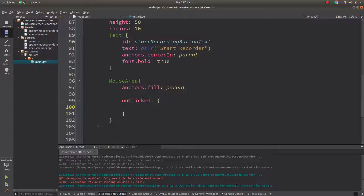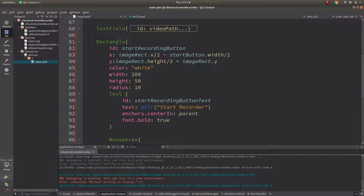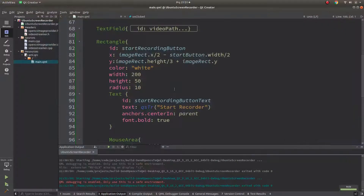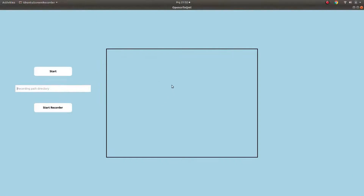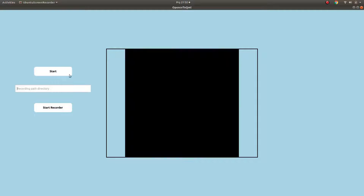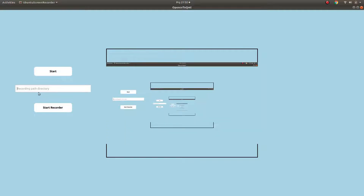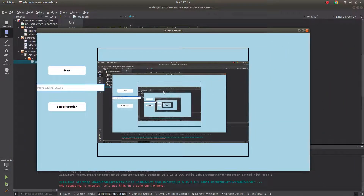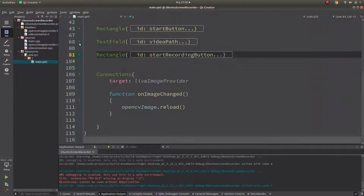This button will be different and positioned more below. Basically, this one will start the recording after a directory path is given — it will start recording the screen into that directory.